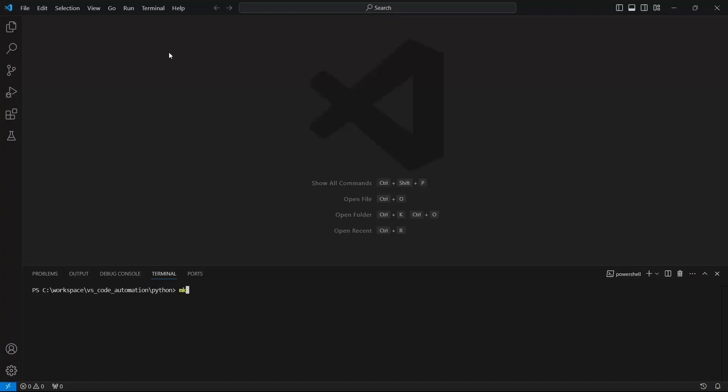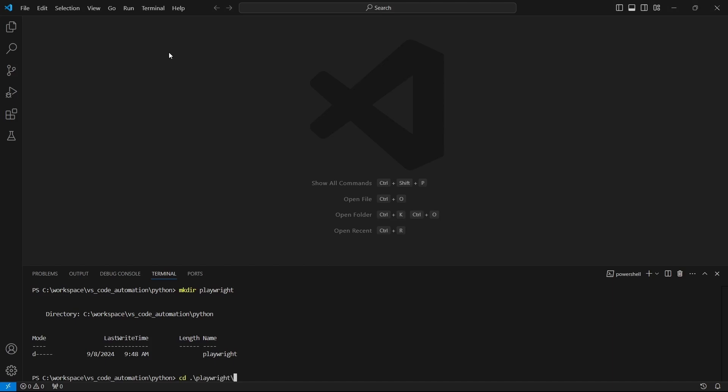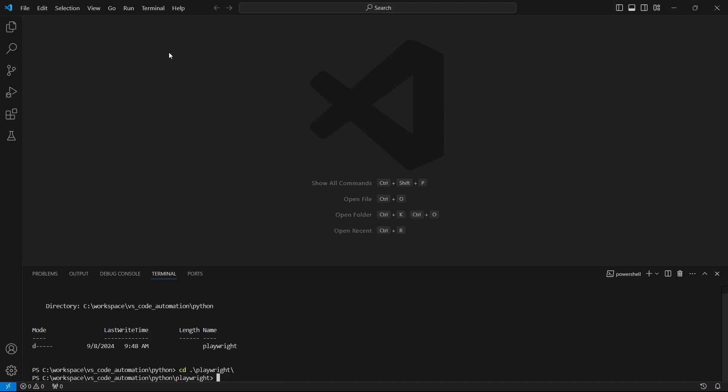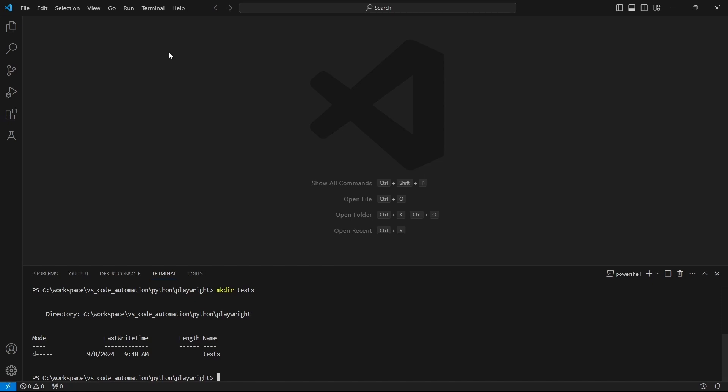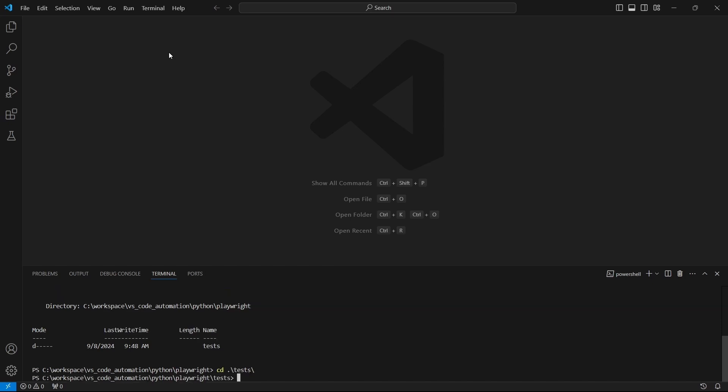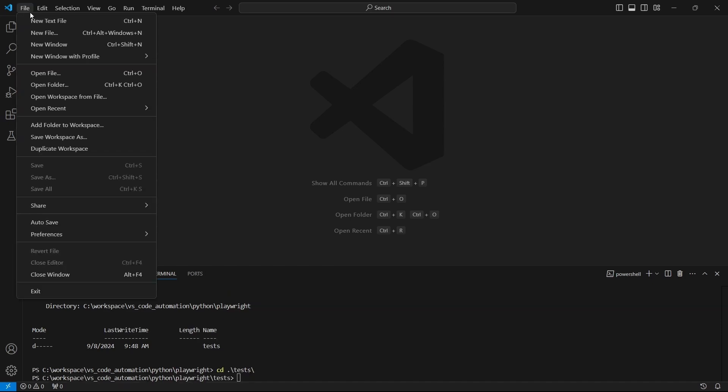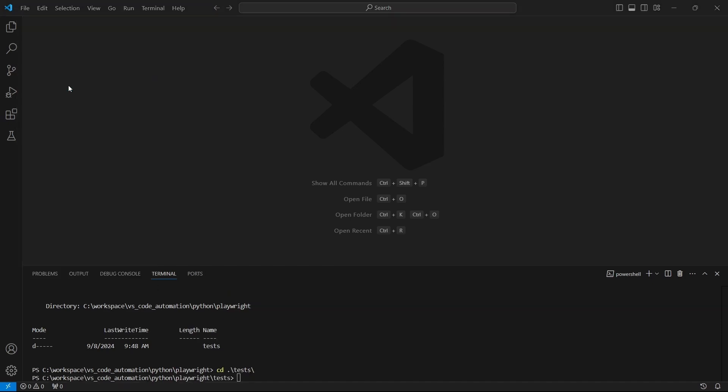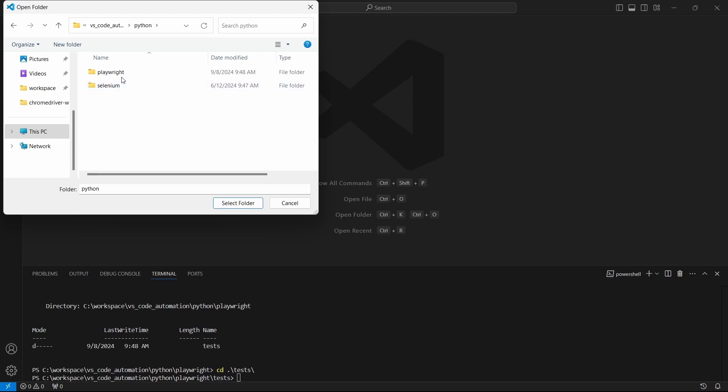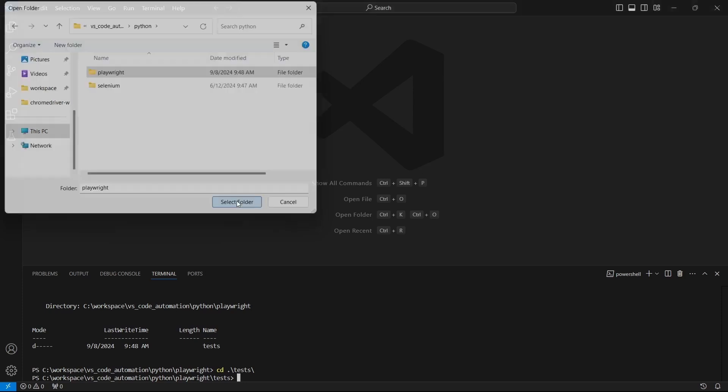Back in VS Code it's time to create the folder structure and to implement the first test. For example, let's create a folder called playwright and inside it a folder called tests. From file select open folder and open the playwright folder we have just created.